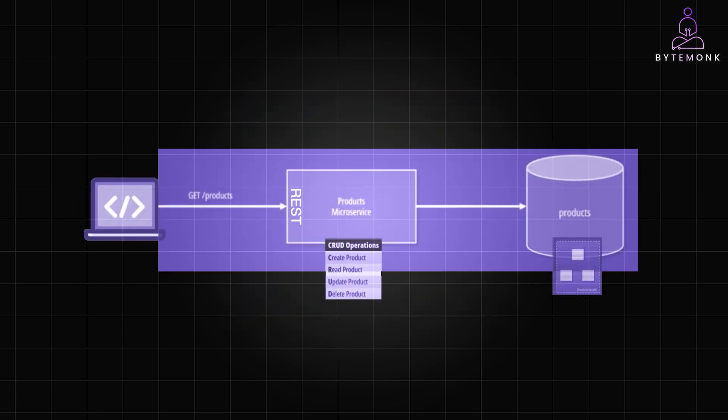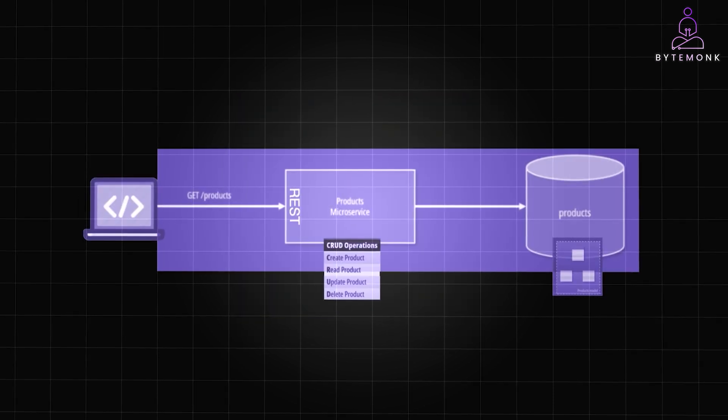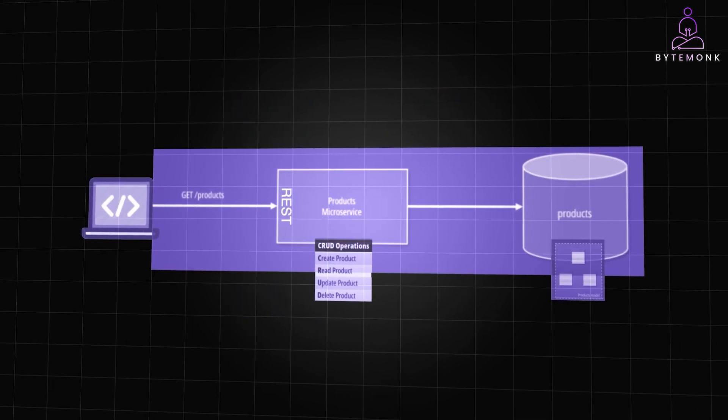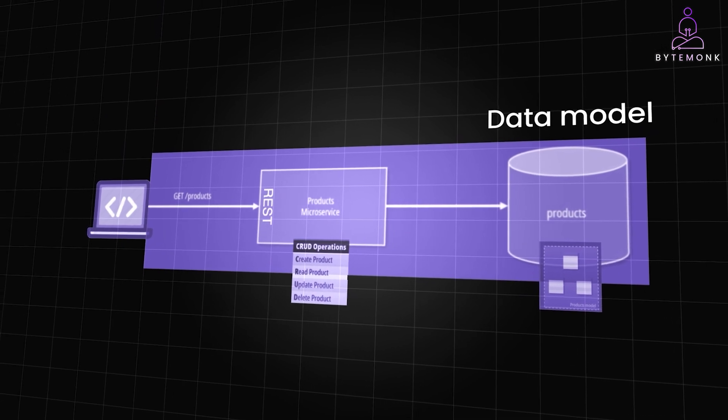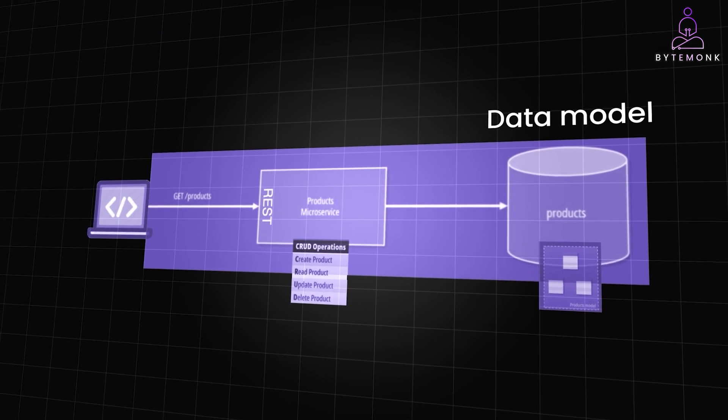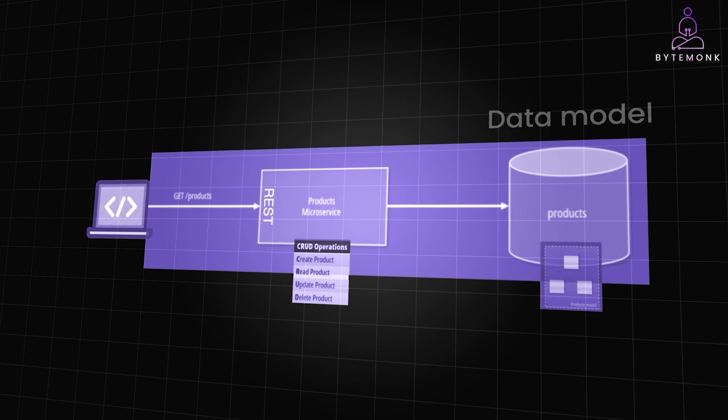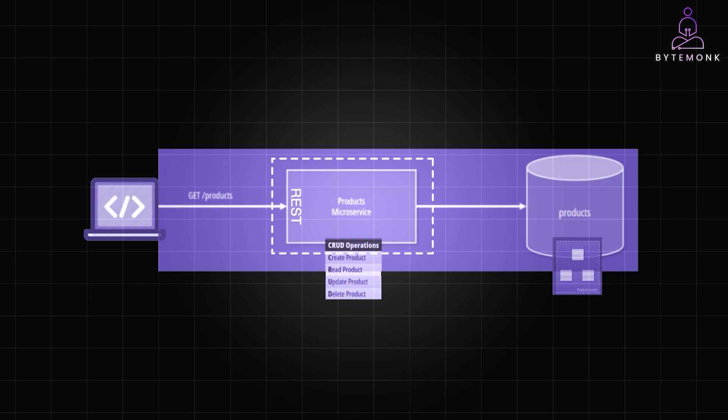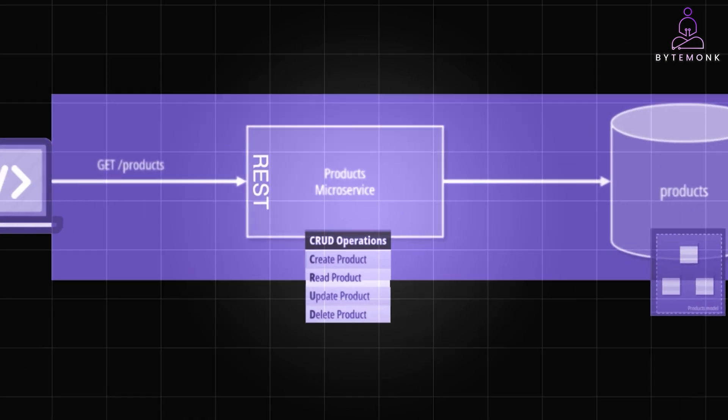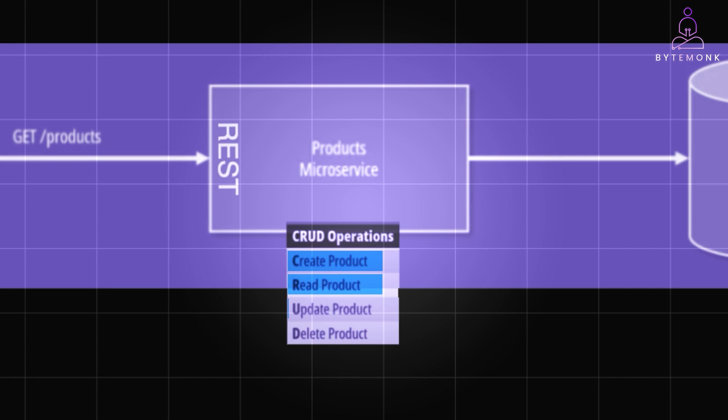Now whether we are building a simple application or a complex microservices architecture, it is common to design a separate data model for each component. This model is stored in a chosen database, and its data supports all service operations, which are usually exposed through RESTful APIs. This method is effective for most cases, particularly when dealing with straightforward create, read, update, and delete operations.